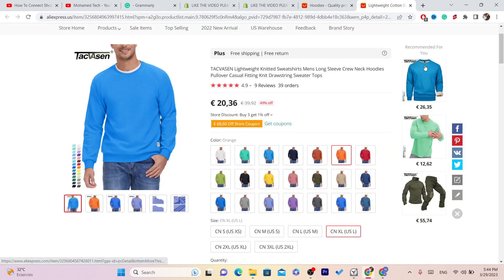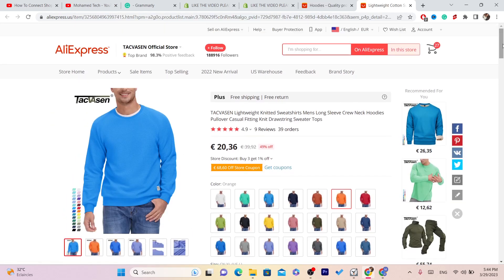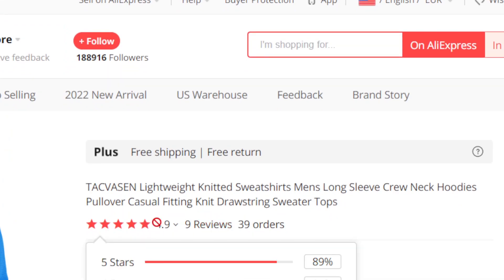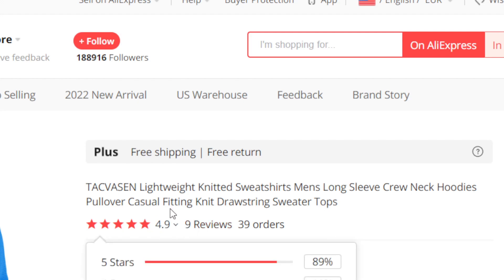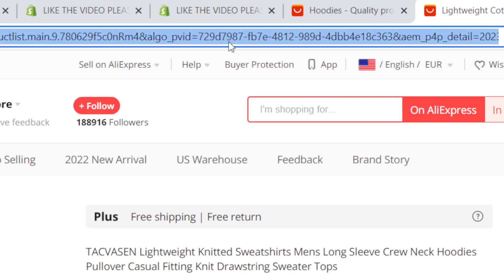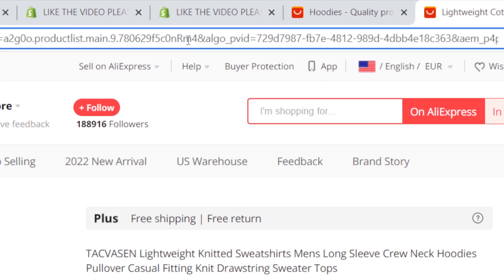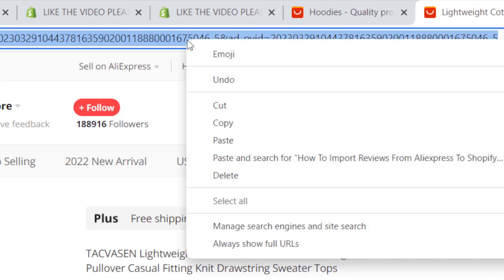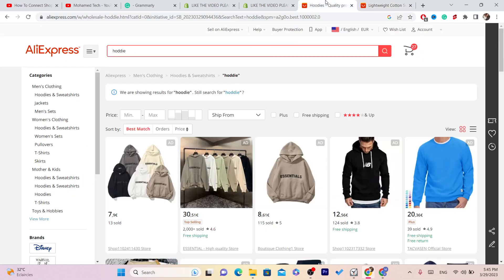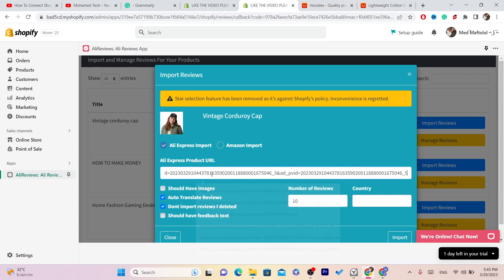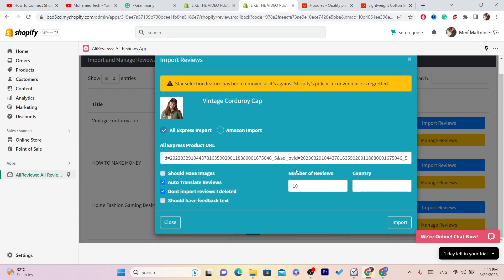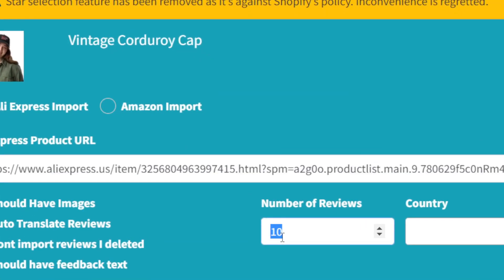What you need to do is find a product that has almost five stars, because if you import reviews from a product that has four stars, you don't want that. Find a product that has really good reviews, and then copy the link of the AliExpress listing and go back to your Shopify and paste that link.